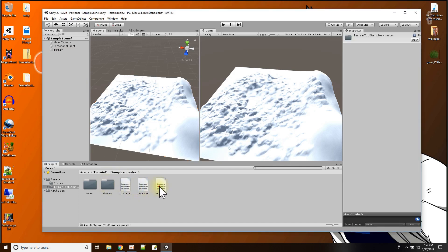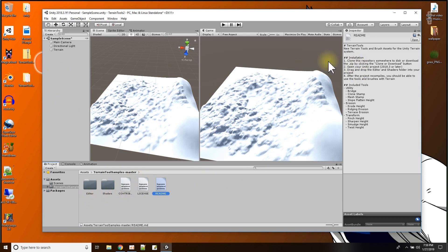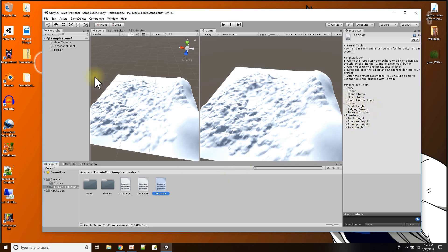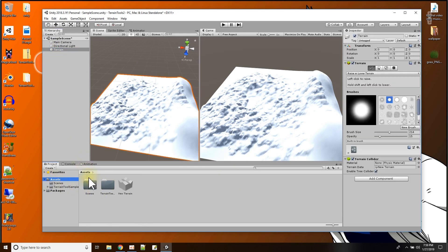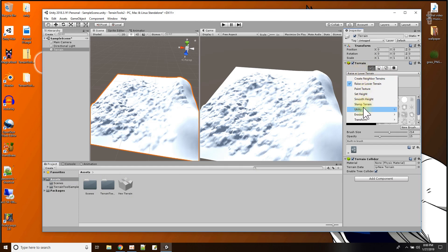Let me read the readme. This terrain tool just specifies the instructions of unzipping it inside my Unity project. Here are the new things included in this terrain tools package: utilities like the ability to make a bridge shape in the terrain, some cloning, mesh stamps, flattened heights of a slope, new erosion tools, and new transforming tools. If I go to the terrain now with the package copied over and click on the paint brush, we see there are three more items added to the dropdown — these are the things we'll go over.